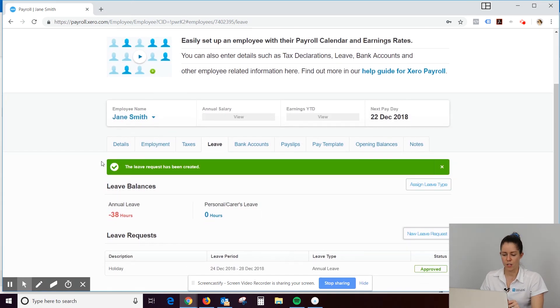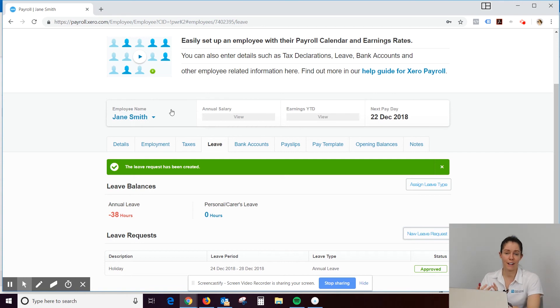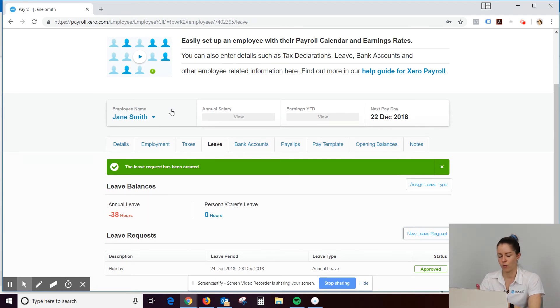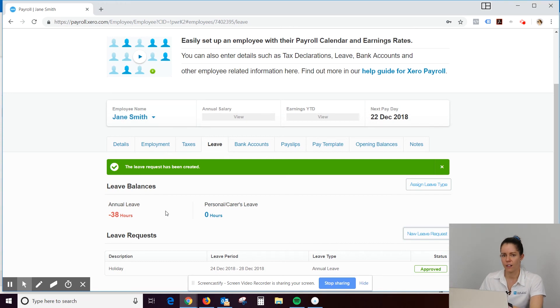So Jane Smith hasn't accumulated any leave. So it's negative at the moment. But normally, their leave would accrue. And that would just reduce down every time they take leave. And they can keep track of that as well.